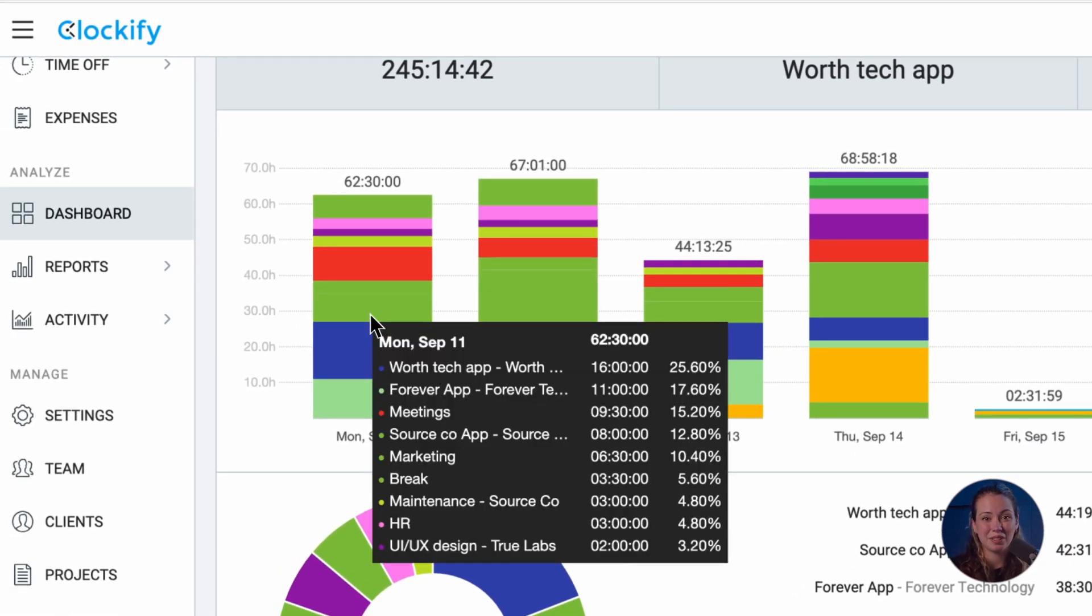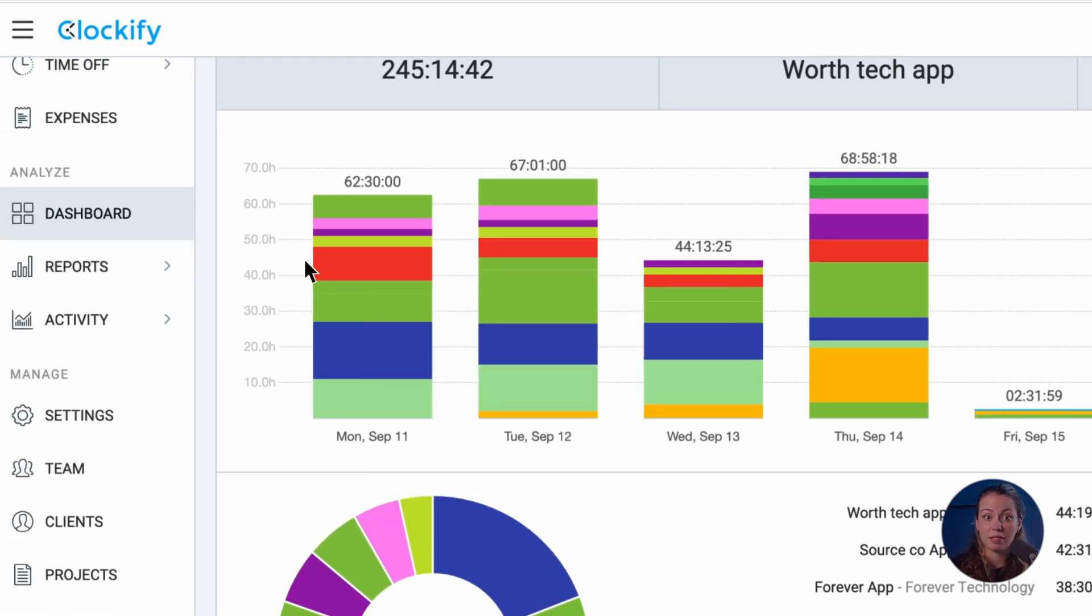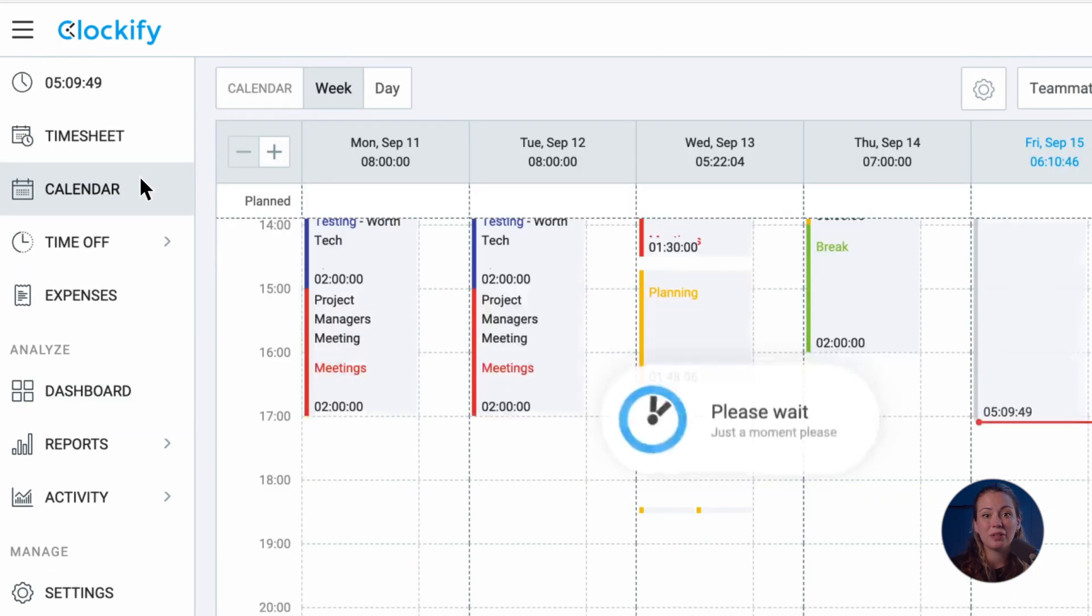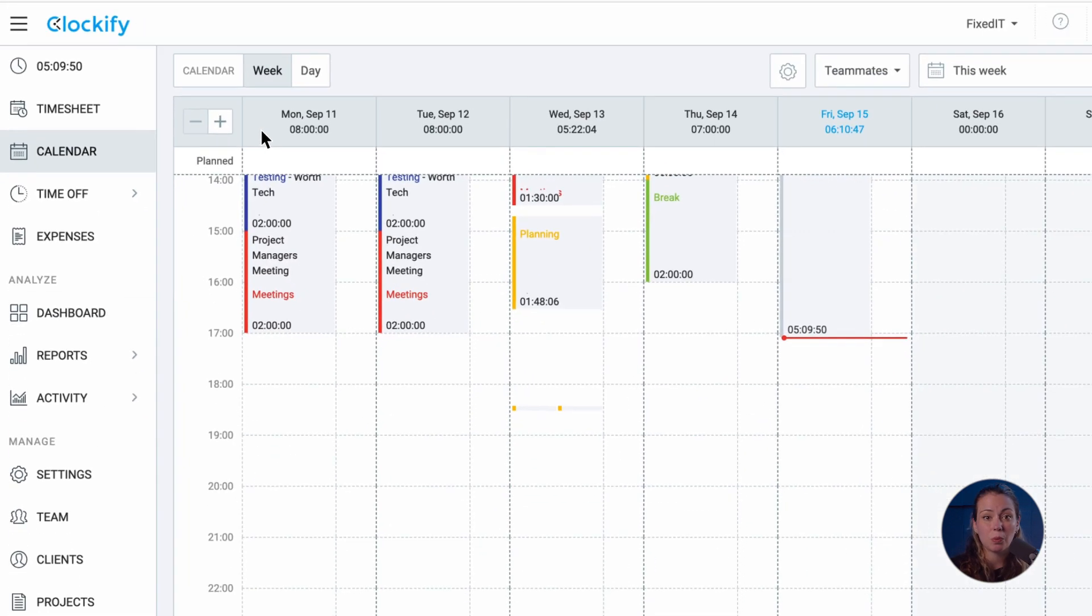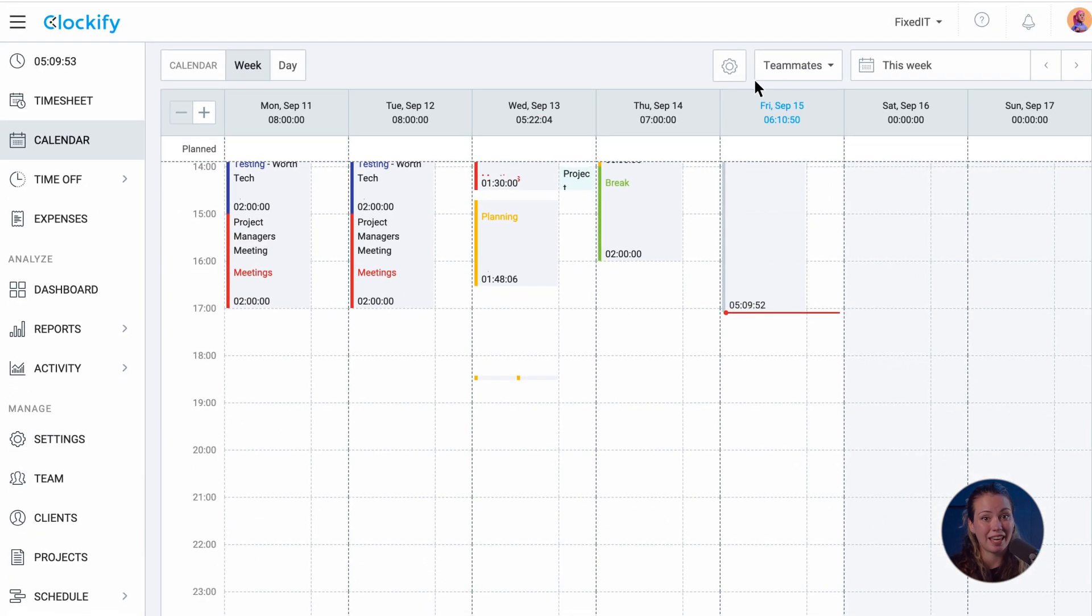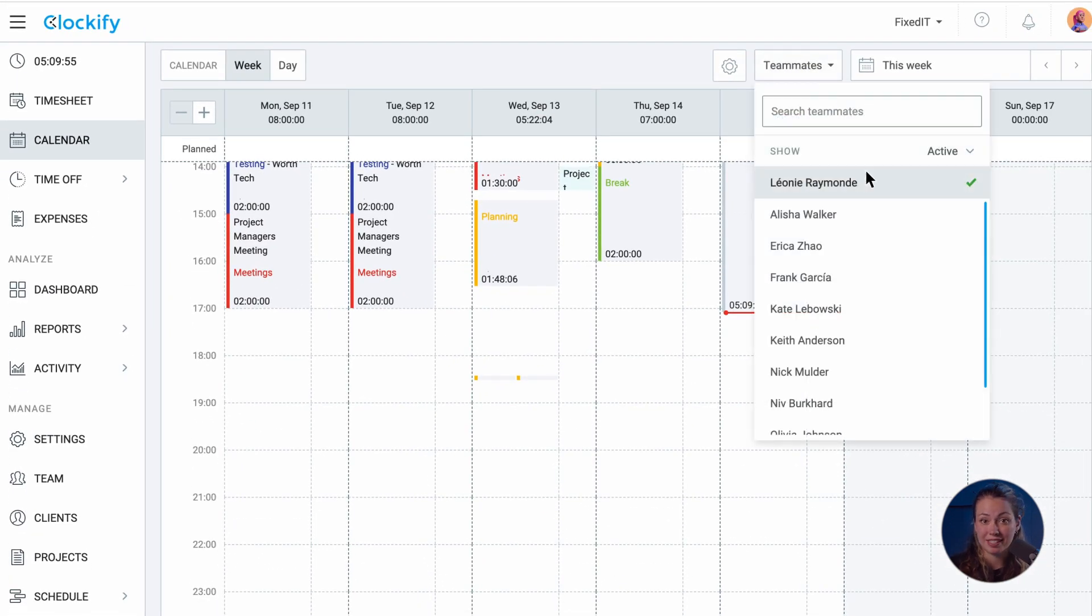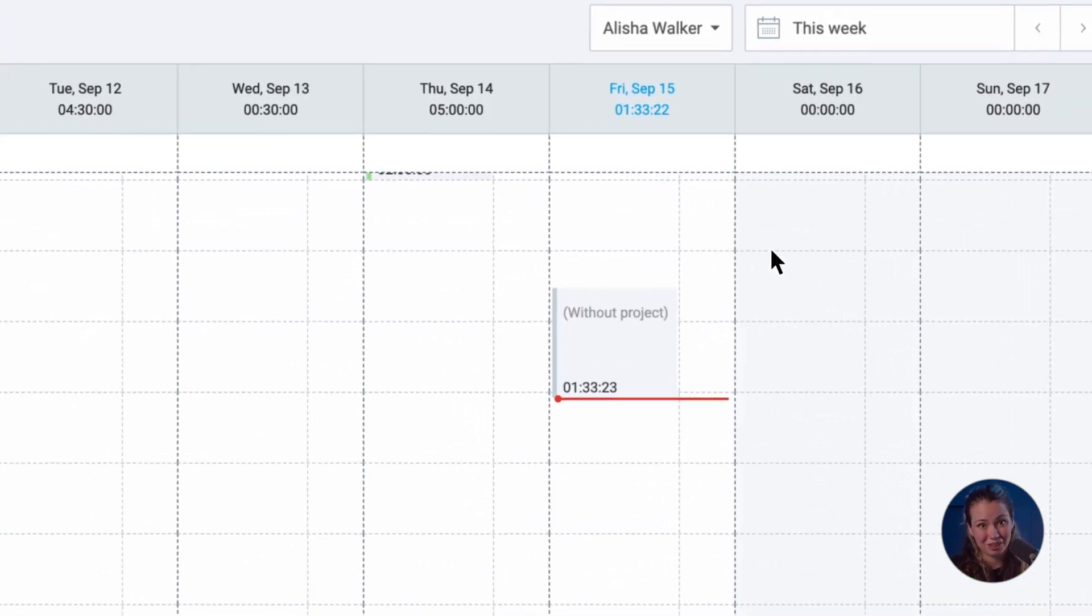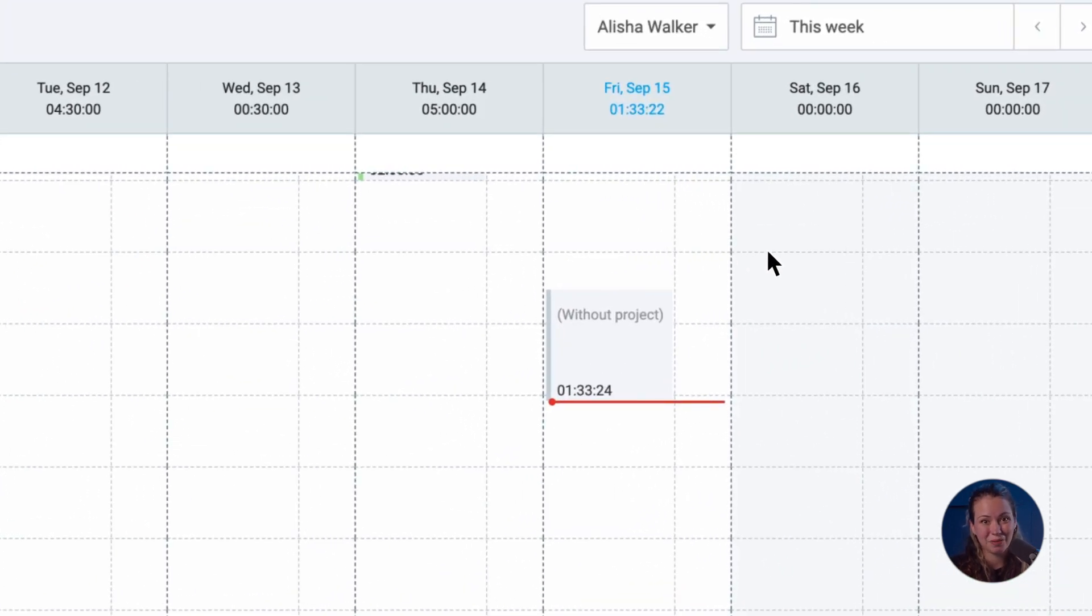Active team timers can also be visible on the calendar page where you can filter out which team members calendar you want to see and check if they're currently active.